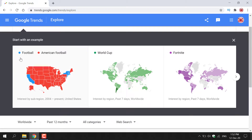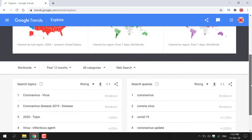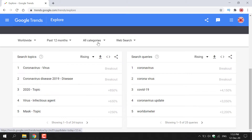You can see a comparison between football and American football and where those search terms are more prevalent. Throughout the United States, American football is searched more than regular football. The next examples include the World Cup and Fortnite. Scrolling down further, on the left-hand side you have search topics and on the right-hand side you have search queries. It's currently set to worldwide, the past 12 months, all categories, and web search.